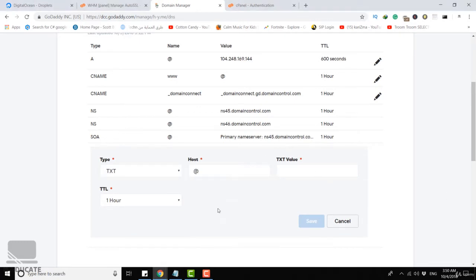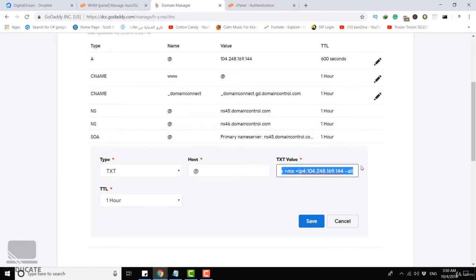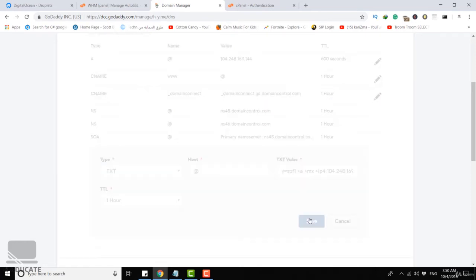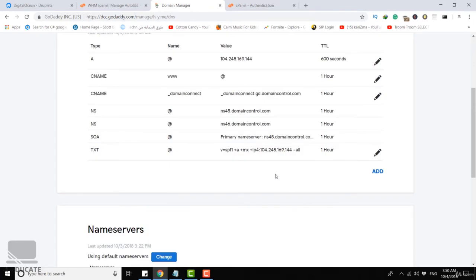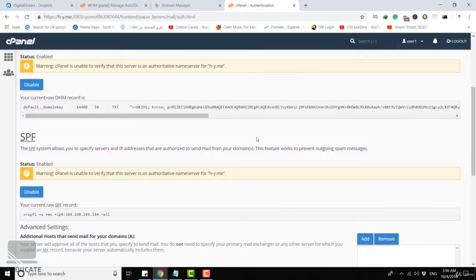Be sure to select a text record and just add the host parameter to point to your root domain and let's add a text record here which is the SPF record from the cPanel. Click on save. That's it, we added the SPF record.